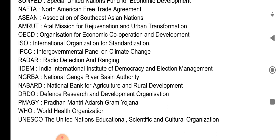IIDEM — India International Institute of Democracy and Election Management. NGRBA — National Ganga River Basin Authority.